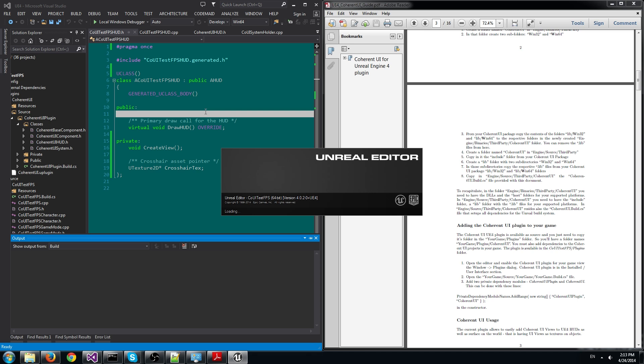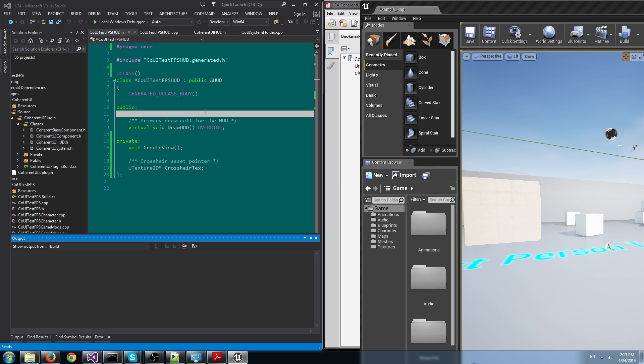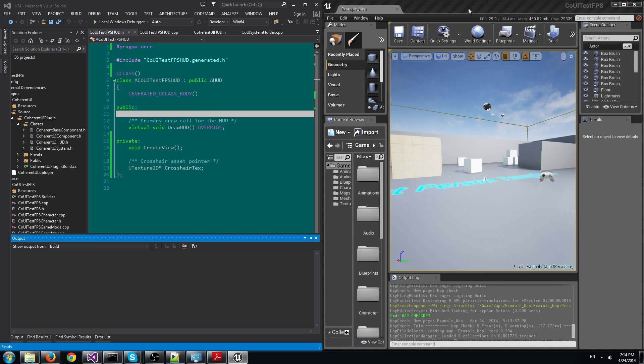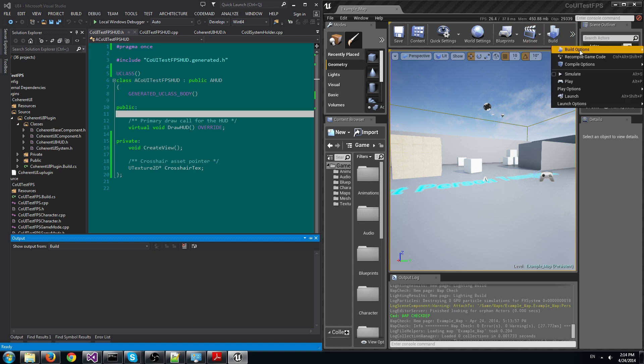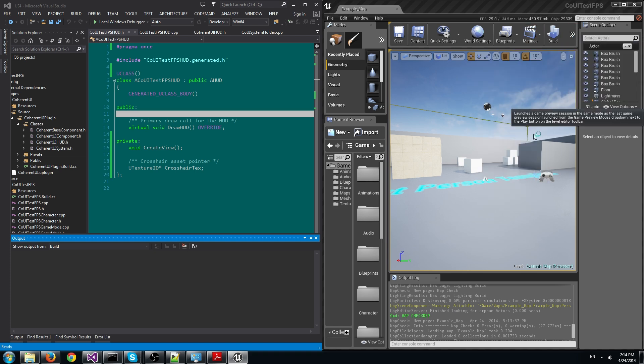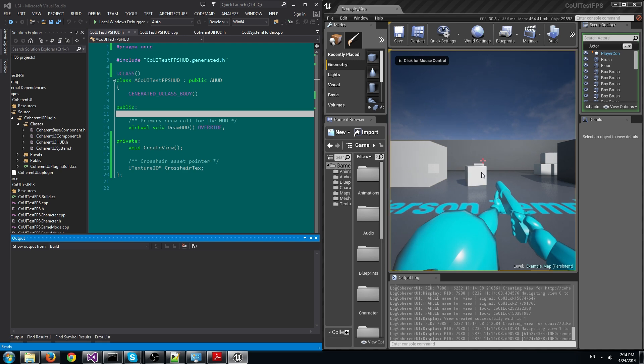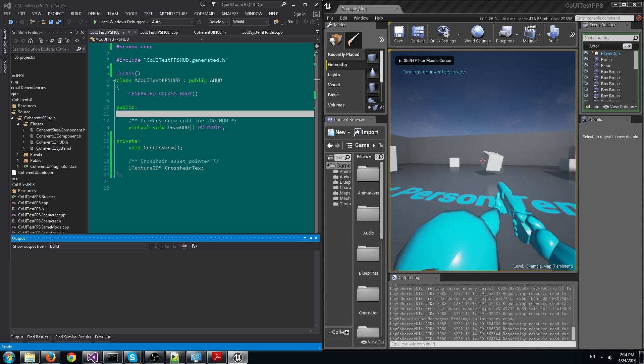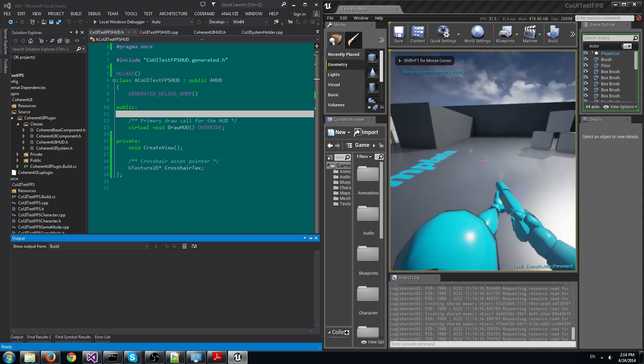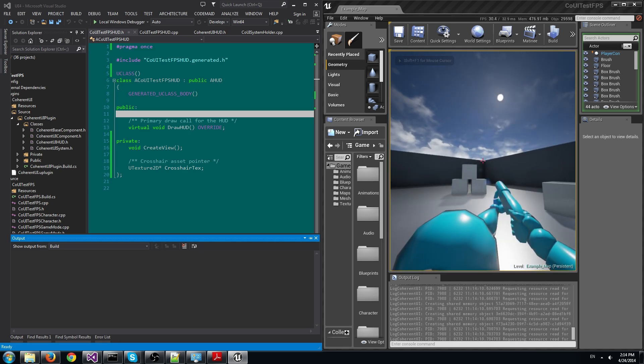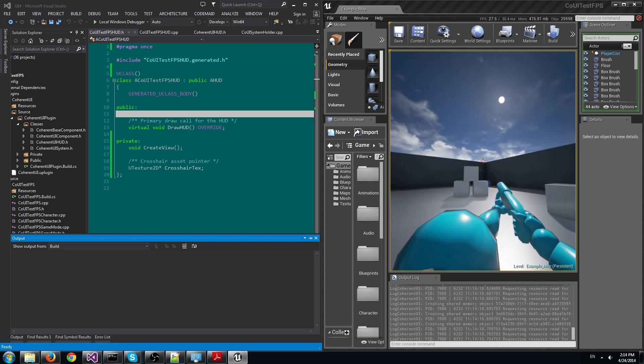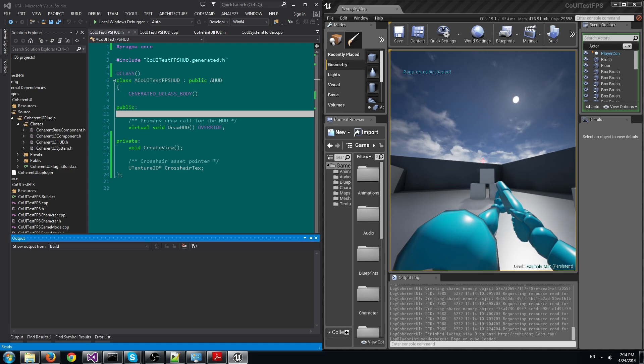Before we do this however, we'll build the game to see how it looks without the HUD. Okay, we can see now that there's no HUD in the game. To add it...